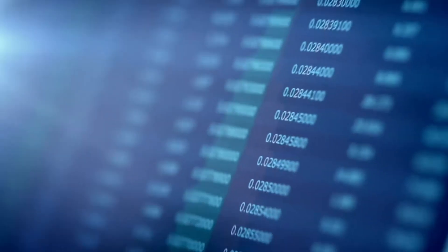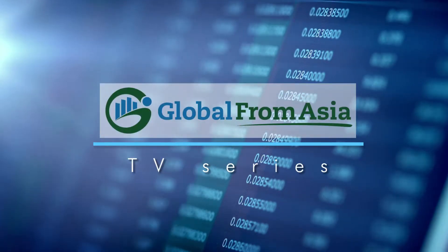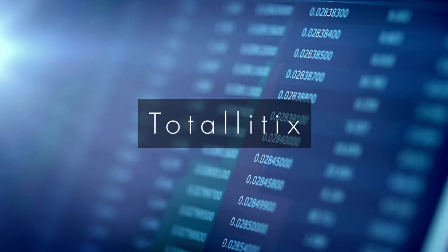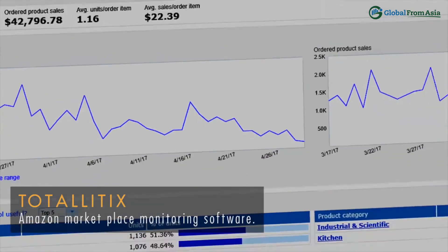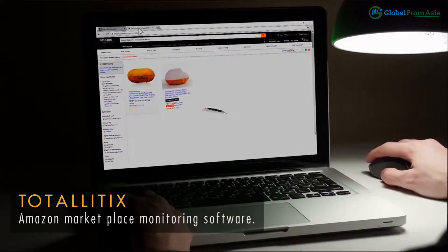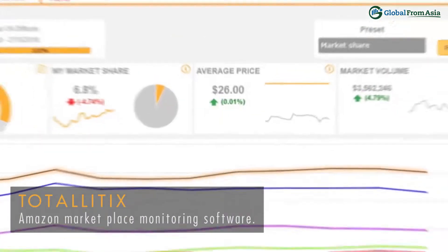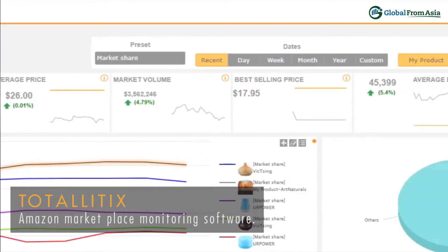Hi, I'm Shaina from Global From Asia, and we do have a GFA deal for you today. Our first-ever GFA deal where we have a limited amount of lifetime licenses to this amazing software is here — Totalitix. Totalitix is a breakthrough Amazon Marketplace monitoring software that helps you keep on top of your entire Amazon market.